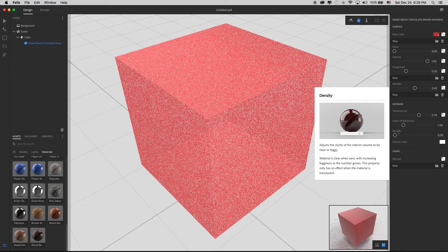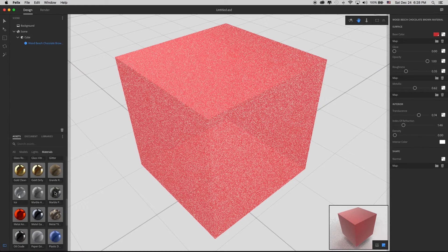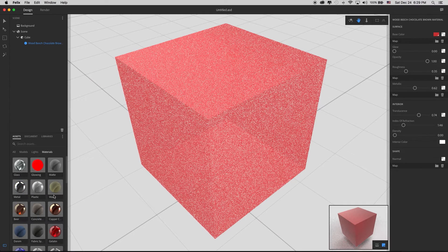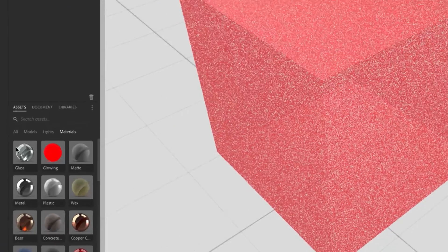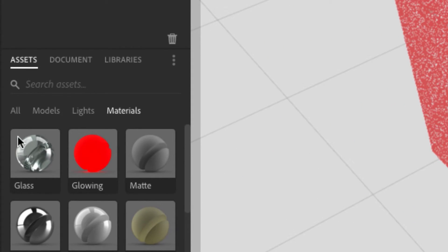Density: hovering over it says 'adjusts the clarity of the interior volume to be clear or foggy.' Water has a clear density, but pure wax has a blurry density. Looking at the default wax material zoomed in, light enters it, some is absorbed and some bounces out, giving a blurry look — not completely transparent. Zooming into the glass material, light can bounce through it and it bends the light, as you can see in this depiction.